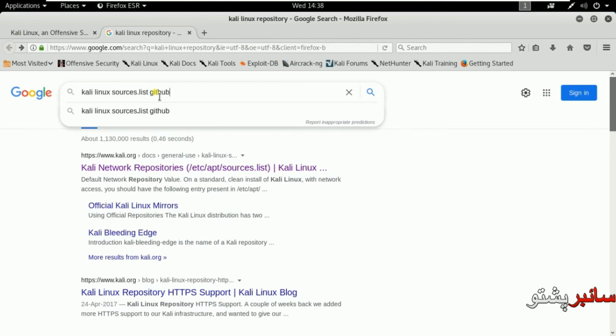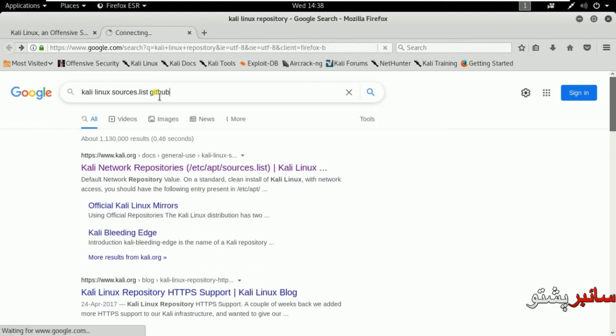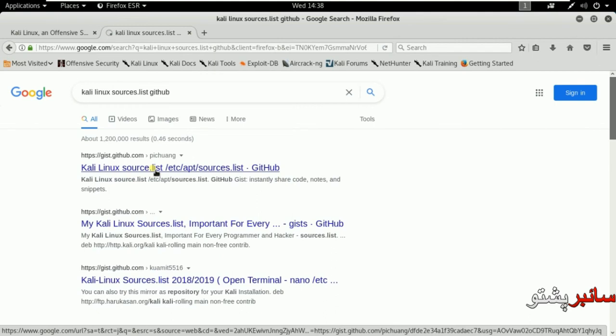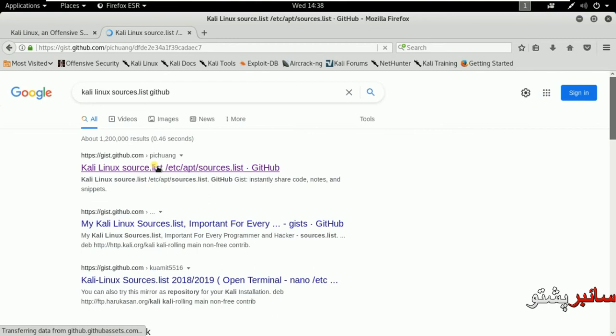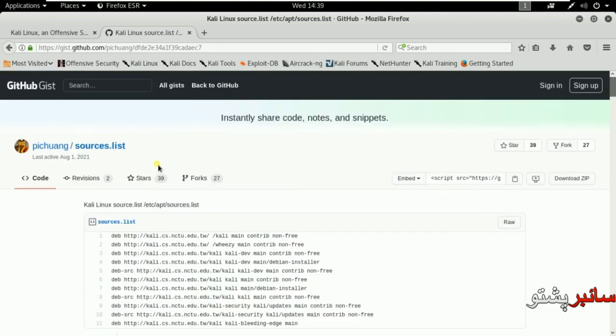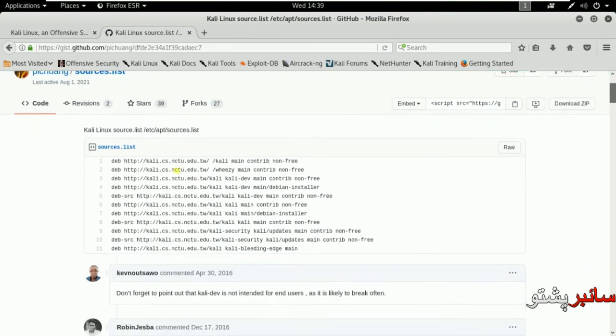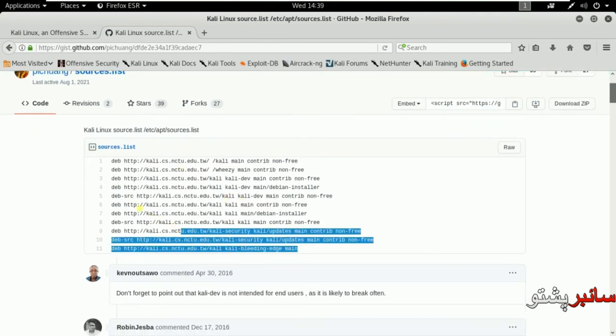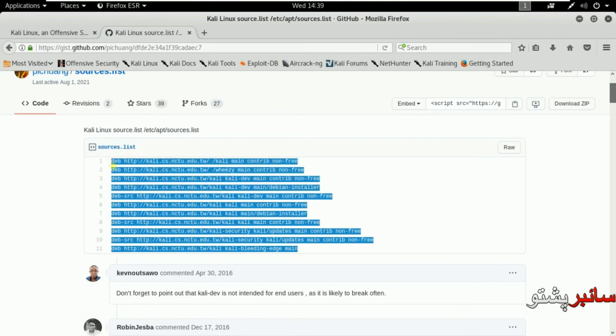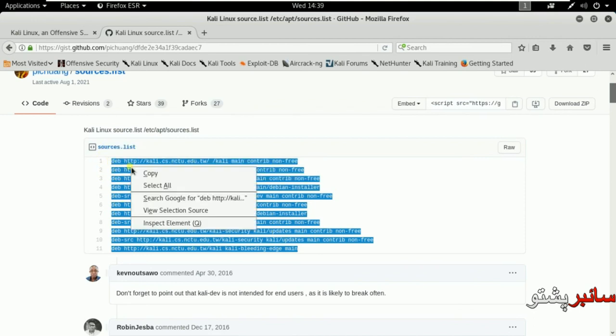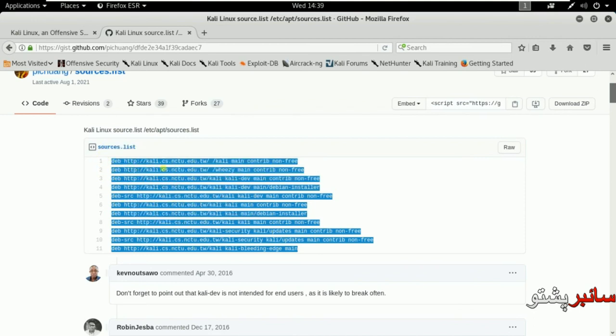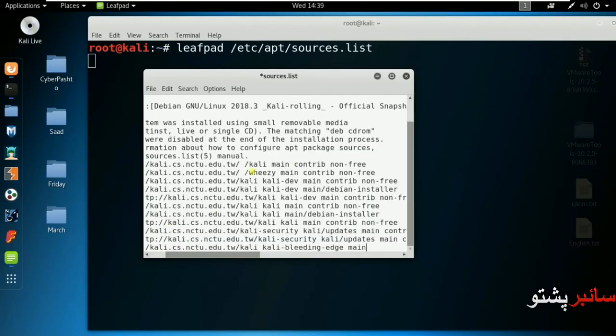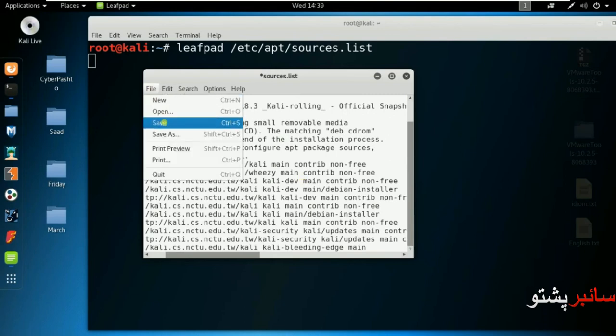I will open the first link. Then I will copy it and paste it into sources.list. Save the file.